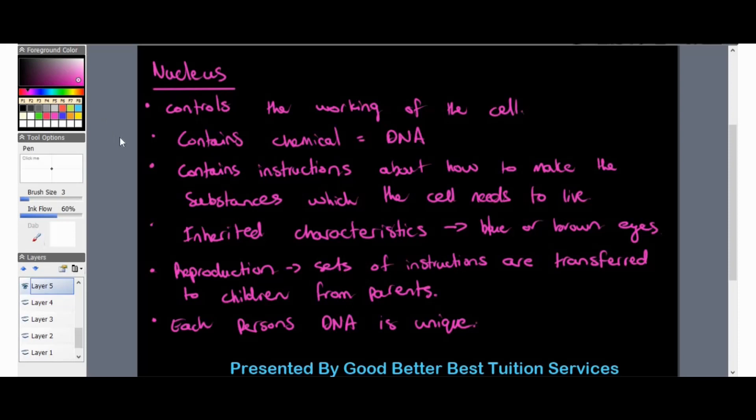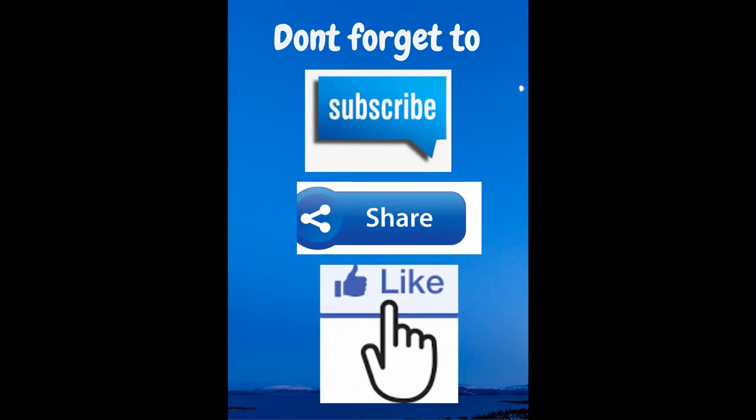That is what we covered for the first week on cell structure. The next video will go through the differences between plant and animal cells, so stay tuned for that. This is a very exciting topic and I look forward to seeing you for plant and animal cells.